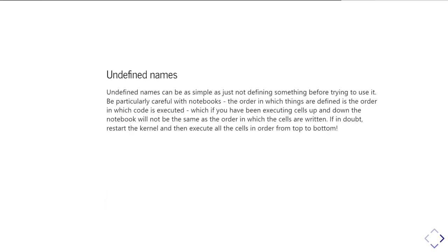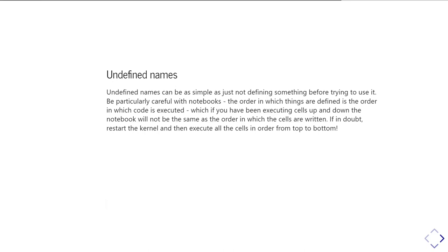So undefined names, as I say, they can be simply just you've not defined something and then you try and then refer to it. But there's a special warning here about if you're using Jupyter notebooks, because particularly if you're zooming up and down the notebook, running one cell and going down a bit and running a cell and going up a bit and running a cell and so on.